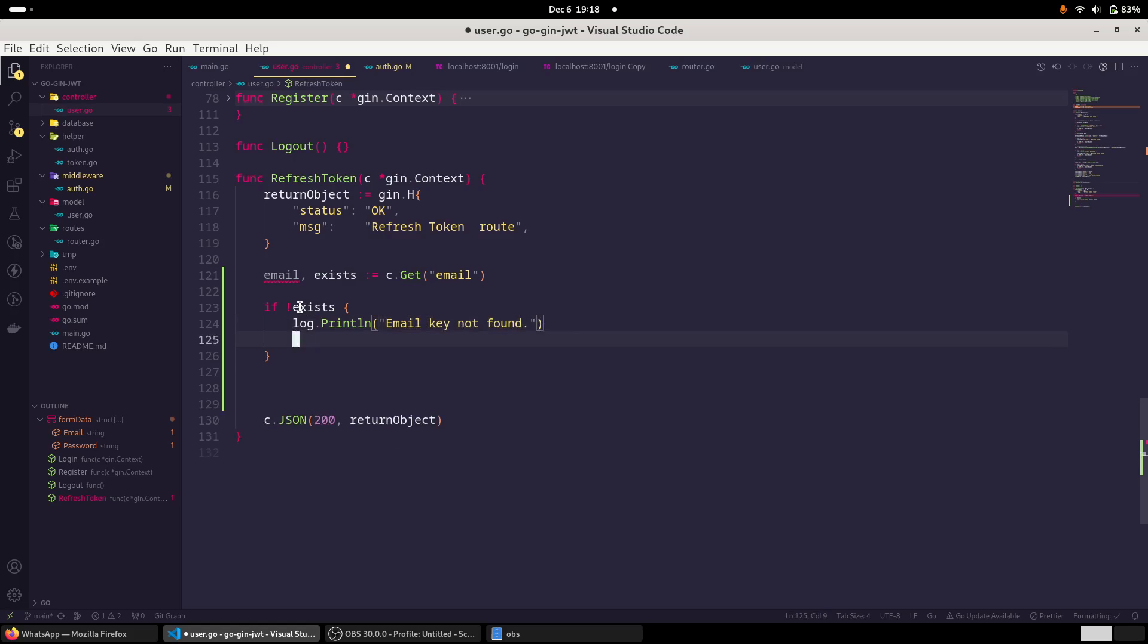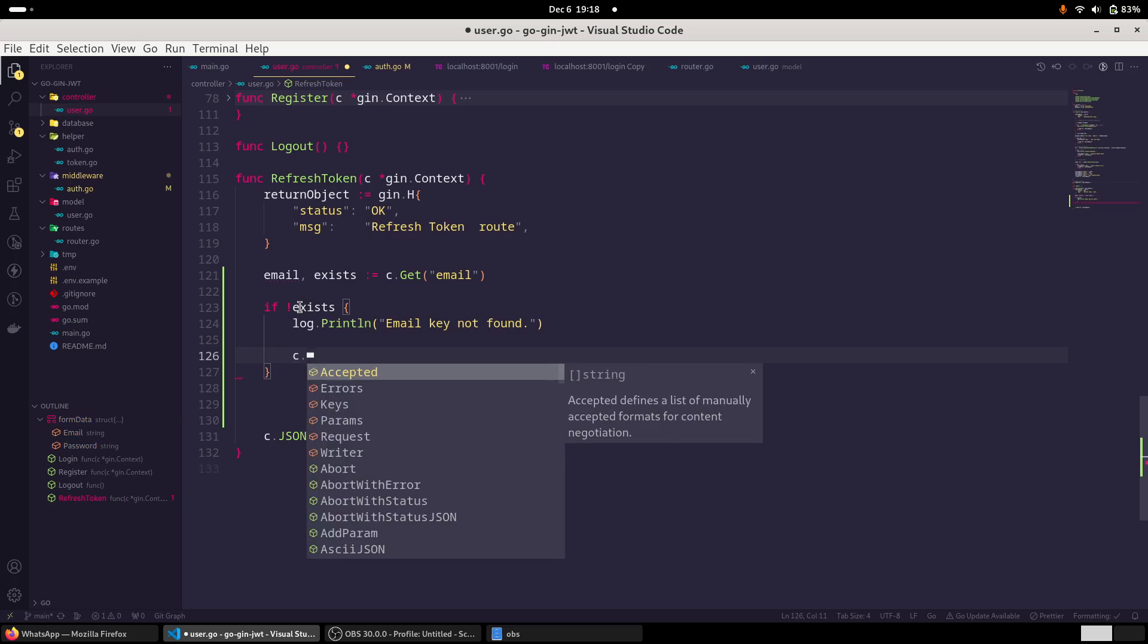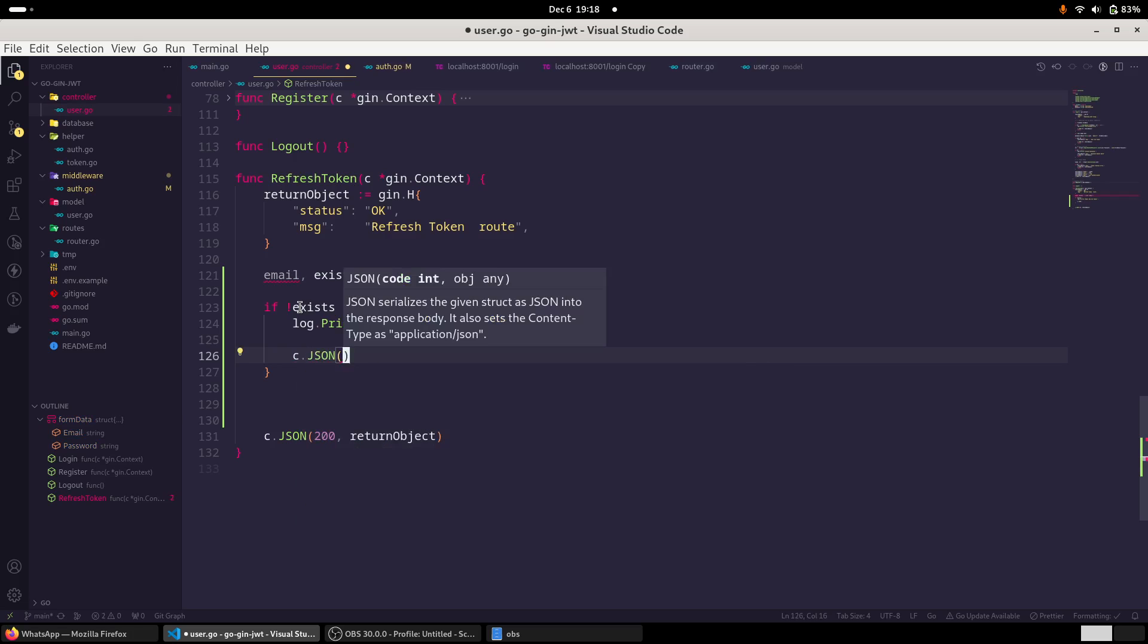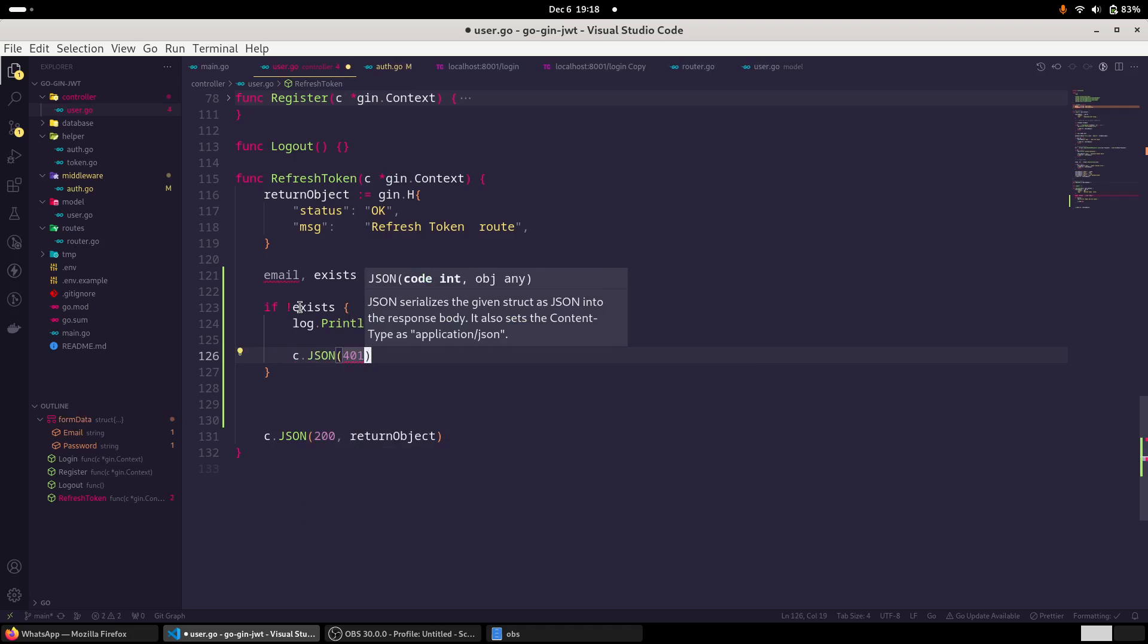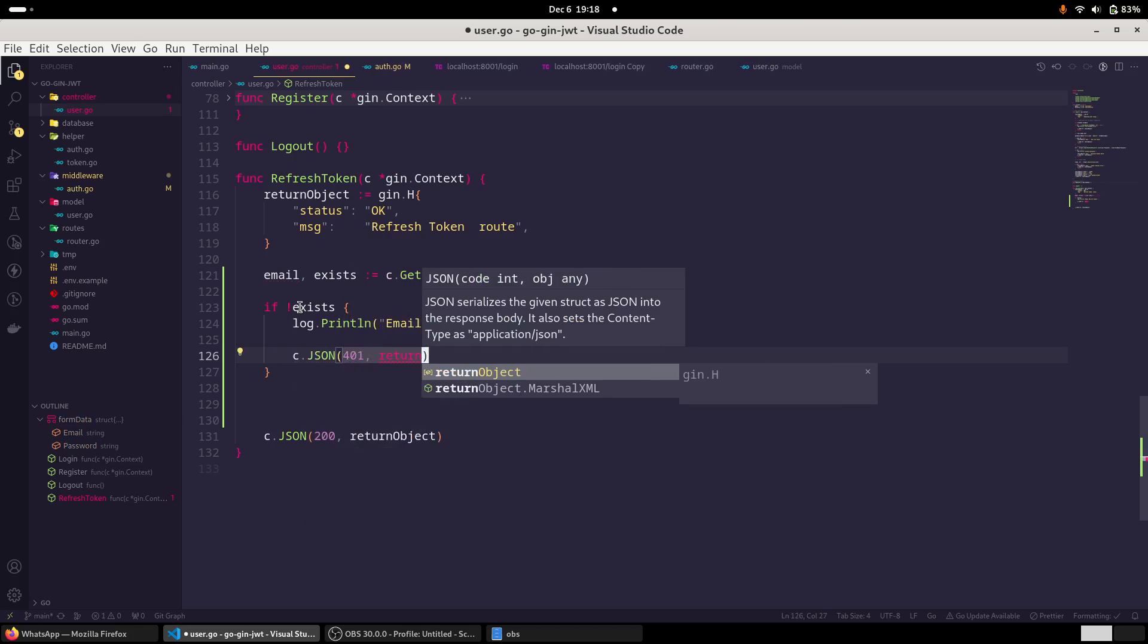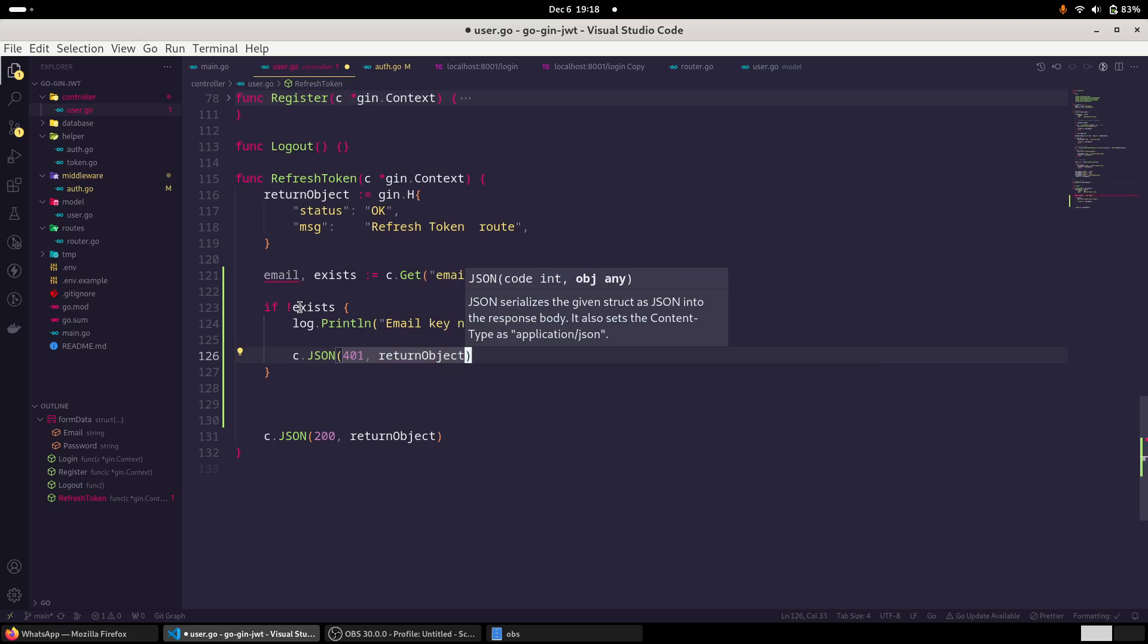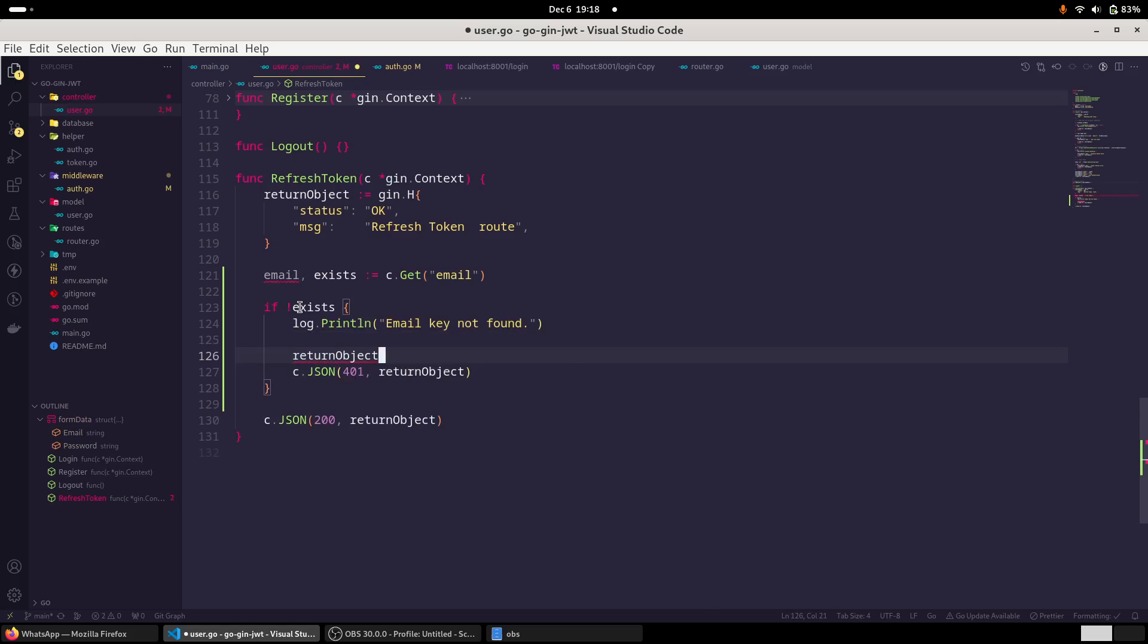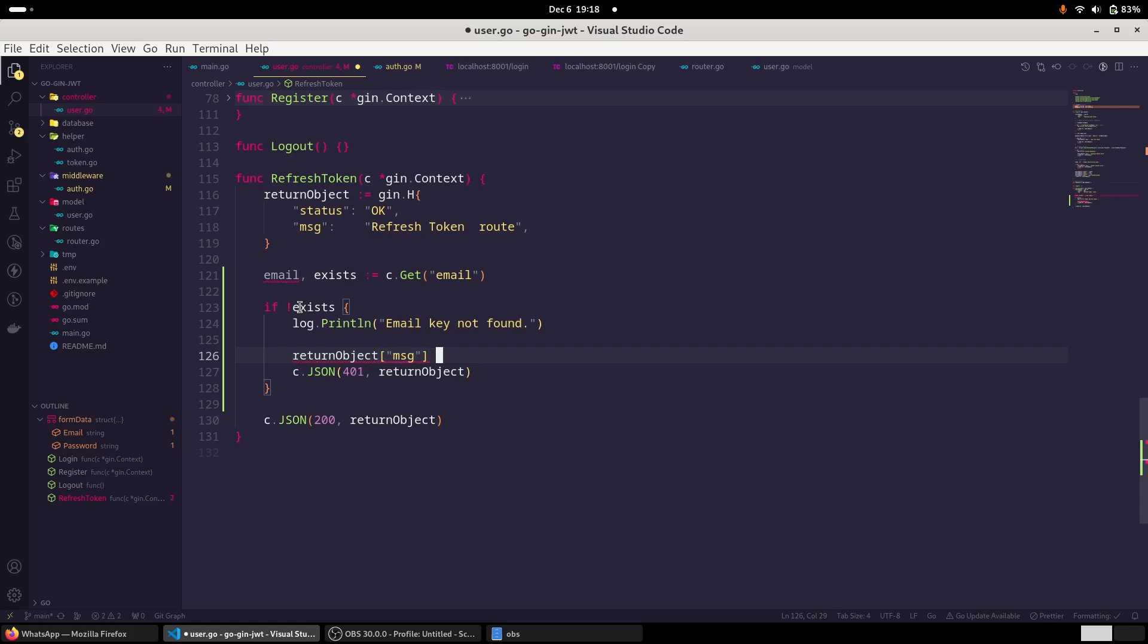Email key not found. And we will immediately return c dot json, a 401 and the return object. And here we can also set the message as well.